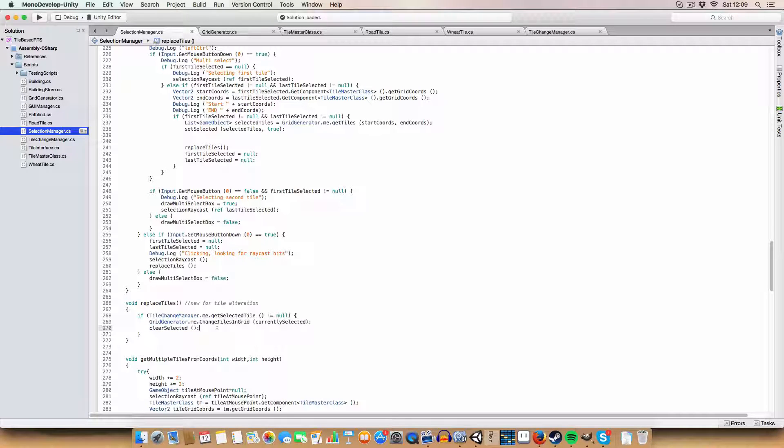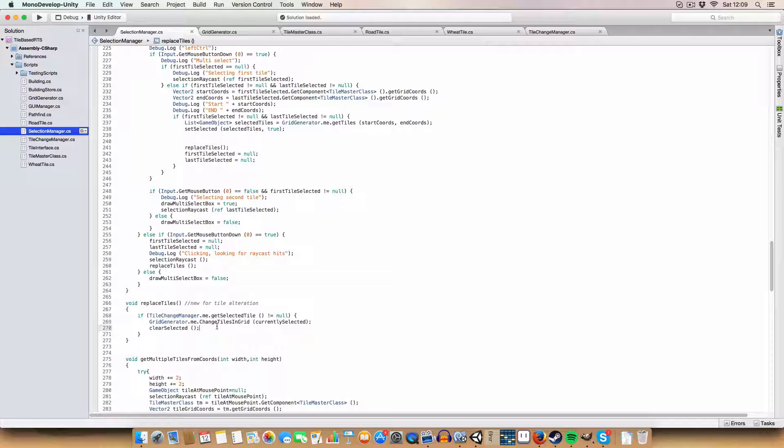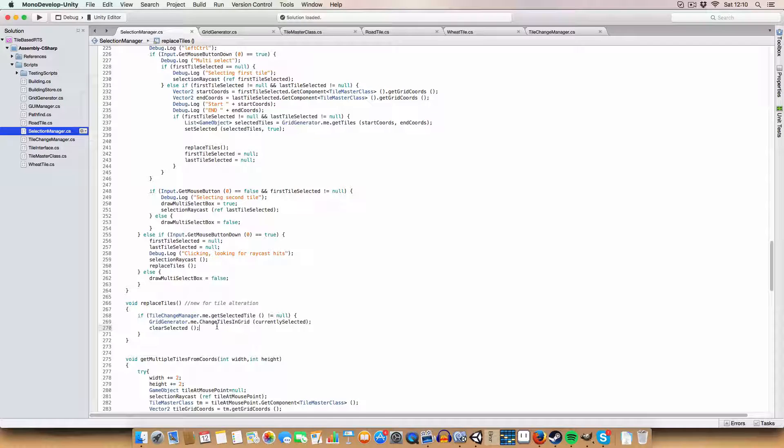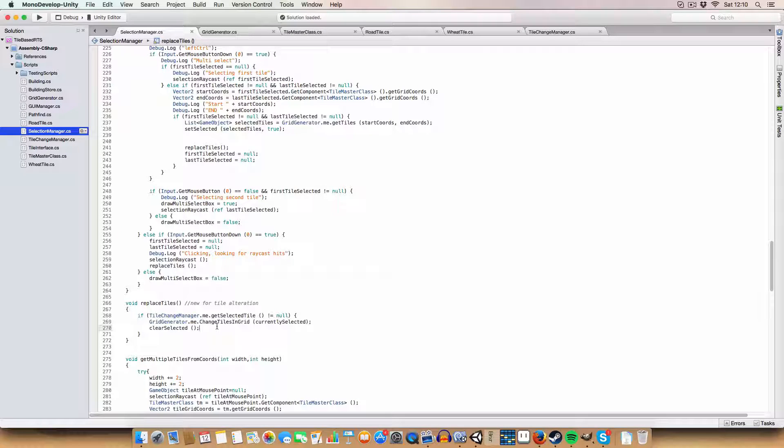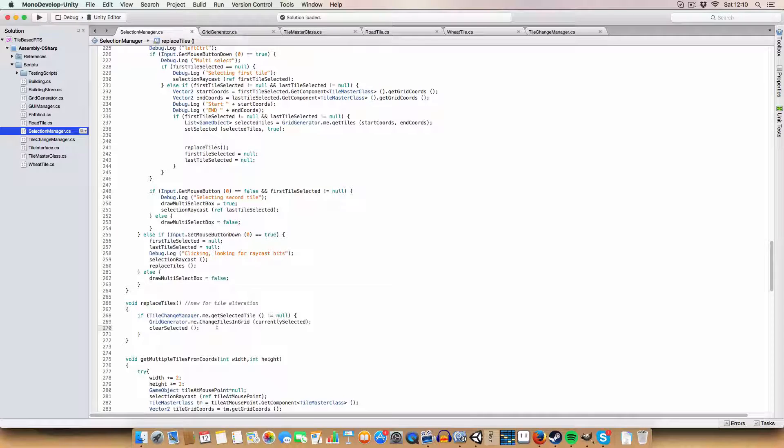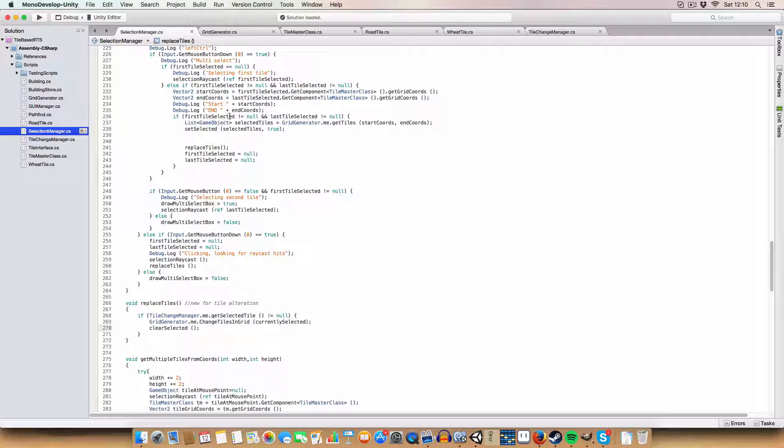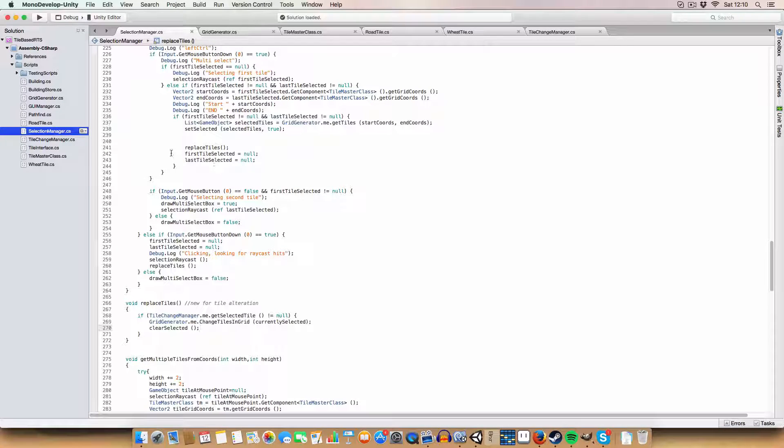Then it will clear the list so we've got no selected tiles. You need to do this because if you don't, it'll have a load of null references in the selected list and that will throw errors. I learned that the hard way after about two hours of trying to work out why it didn't work.